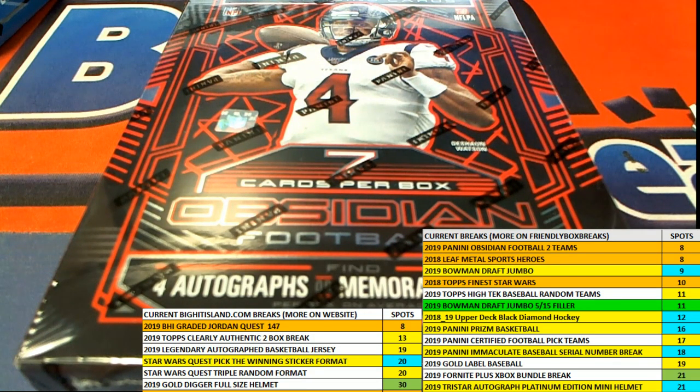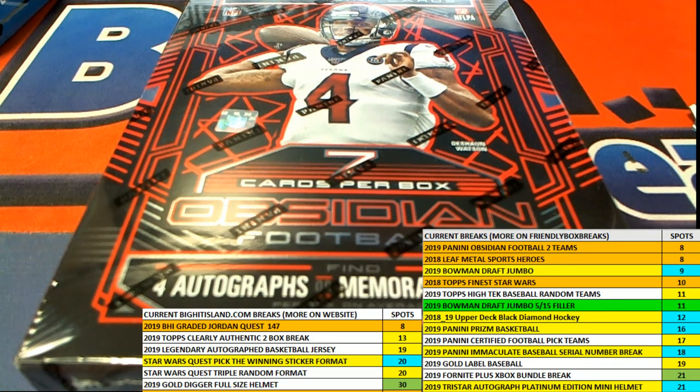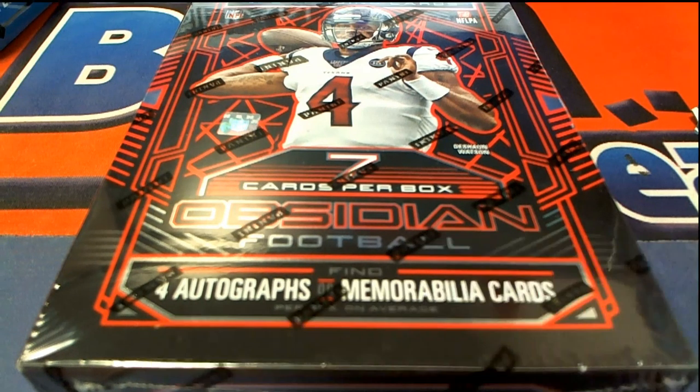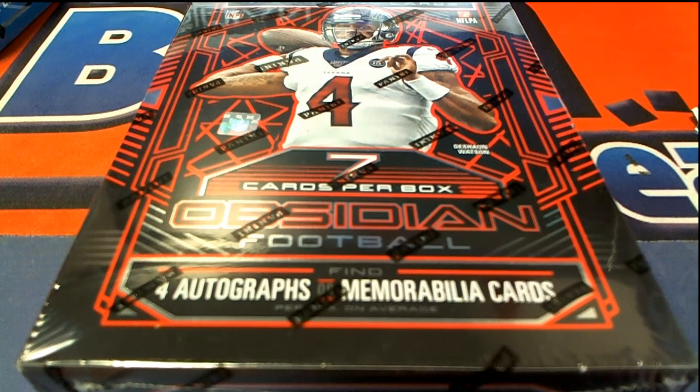In Obsidian Football, so good luck. That is our filler, Filler A, in Obsidian.